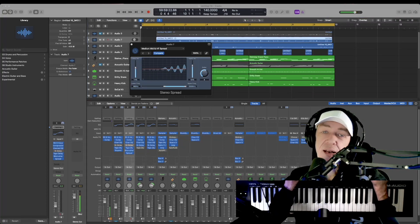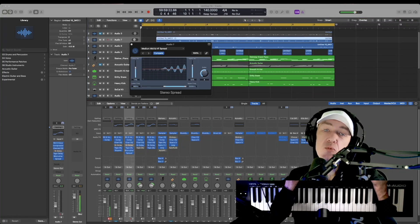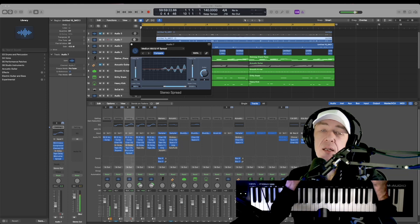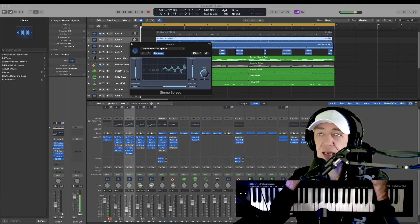And that is how you add quick stereo spread imaging to anything really in Logic Pro X. Next lesson.